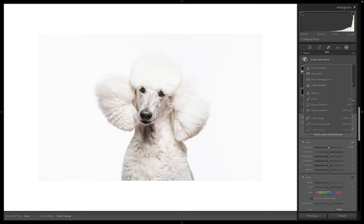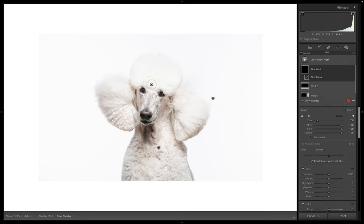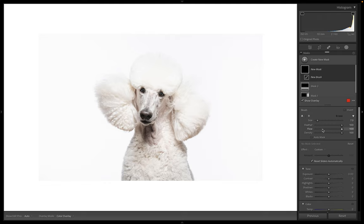So I'm going to add a new mask, a brush. And over here you can control how feathered and soft the outside of it is and how much it's flowing.